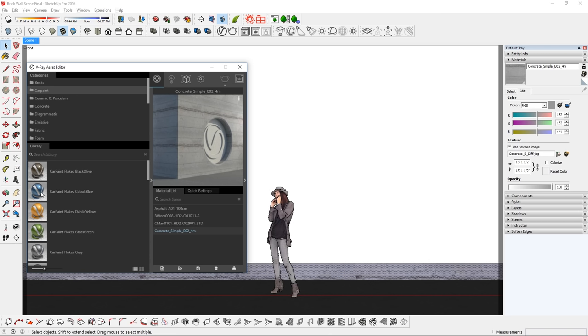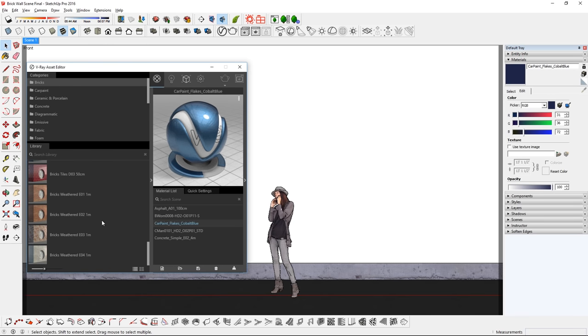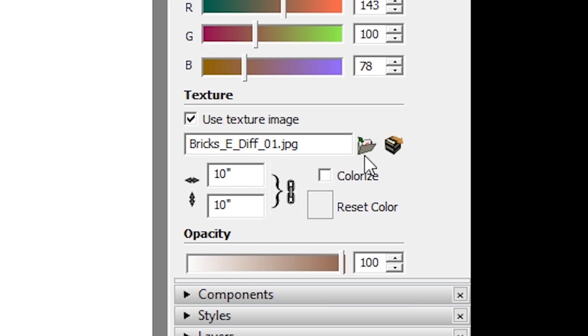It's because a material with no dimension doesn't have a texture image while a material with a dimension has a texture image.